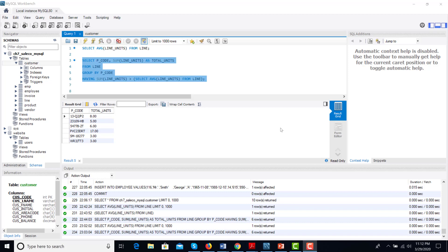You can see how the query is constructed: the inner query SELECT AVG(line_units) FROM line is executed first, and its result is used by the outer query, which uses GROUP BY along with HAVING. You have to pay attention to how the GROUP BY and HAVING clauses are written together.